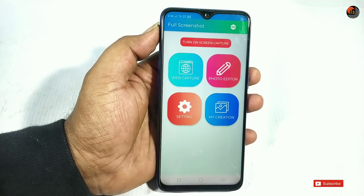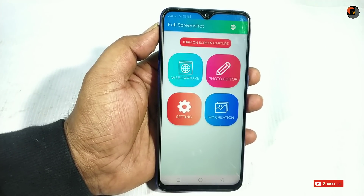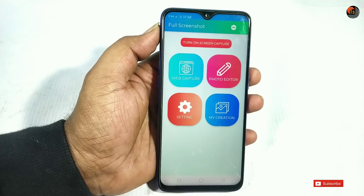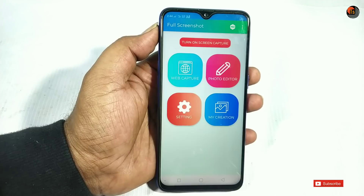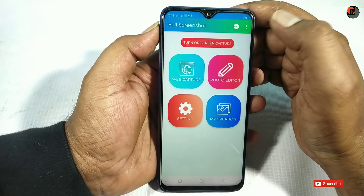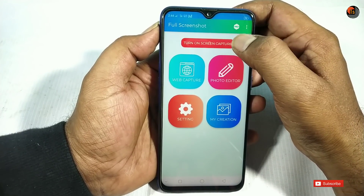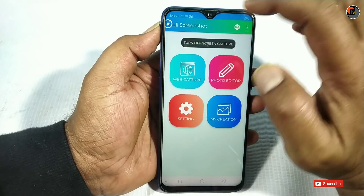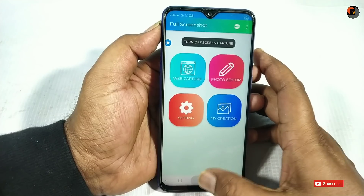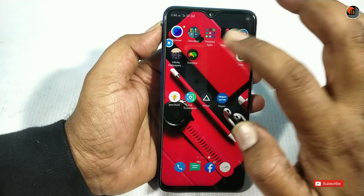My second application is Full Screenshot. Every day we need to take screenshots but we need a better tool. After installing the app, tap on the screen and a little pop-up ball will appear. You can also see this pop-up ball on screen.